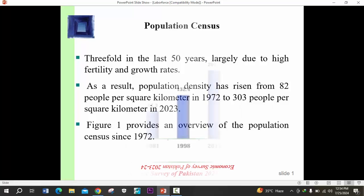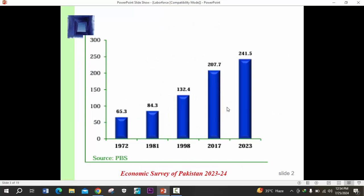Let's see an overview of the population of Pakistan. In this graph, we see that the population of Pakistan was 65.3 million in 1972. In the 1981 census, it increased to 84.3 million. In the 1998 census it was 132.4 million, in 2017 it was 207.7 million, and in the latest 2023 census, the population of Pakistan is 241.5 million.